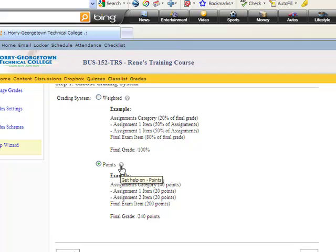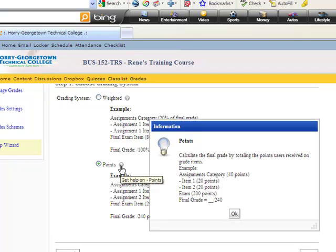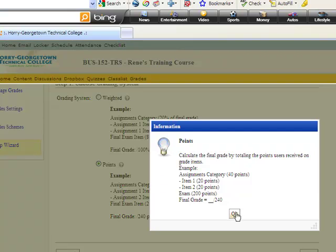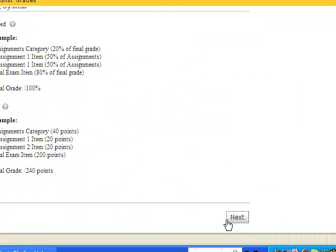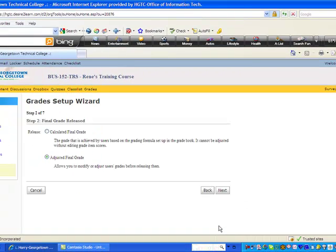They give you an example of this here. One thing you will also notice as you walk through D2L, anywhere you see a question mark, you can get help on specific items that are in there. And this gives you the information about how points work. Calculate the final grade by totaling the points that users receive on graded items. And then, of course, this would be divided by the total possible points the student could have earned in order to determine the final grade. Once you have made this decision, then click Next, which will take us to the next decision point in setting up our gradebook in Desire2Learn.